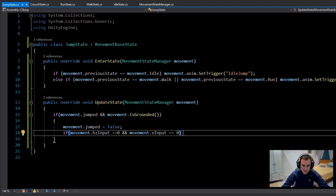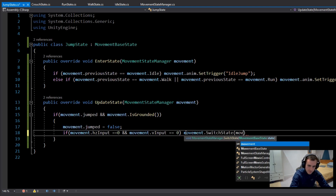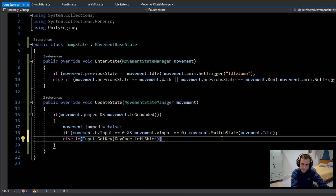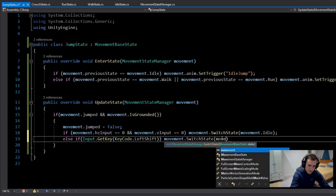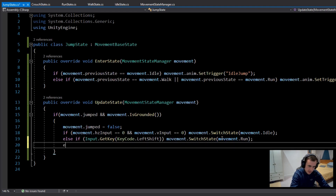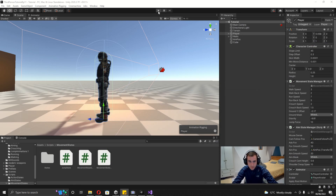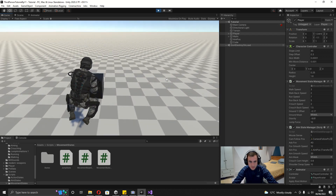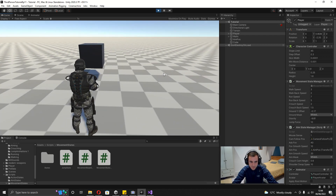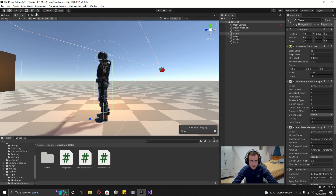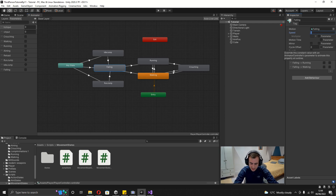Check which state to switch to. If movement.horizontalInput equals zero and movement.verticalInput equals zero — we're checking inputs directly rather than move direction because we want to preserve direction and speed while in the air — then call movement.SwitchState(movement.idle). Else if Input.GetKey(KeyCode.LeftShift), switch to movement.run. Otherwise switch to movement.walk. Also, set the falling animation's speed to 0.5 in the Animator to slow it down.